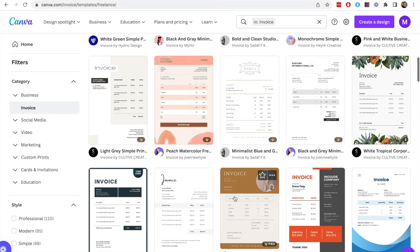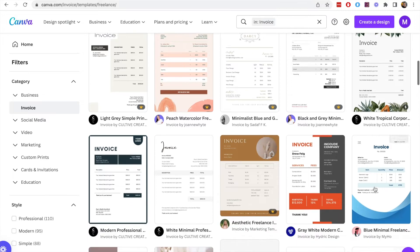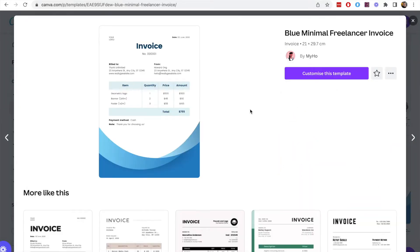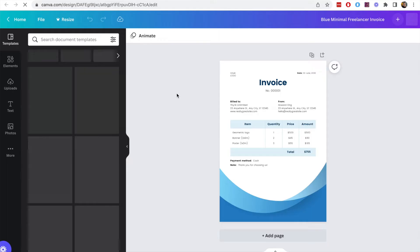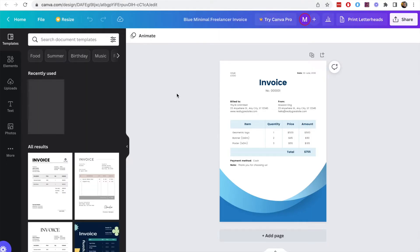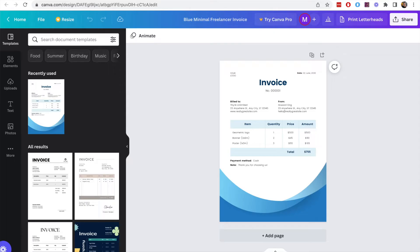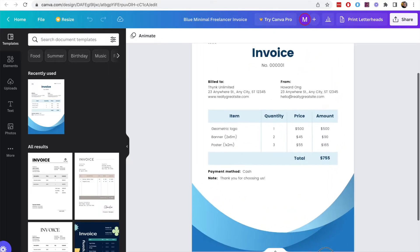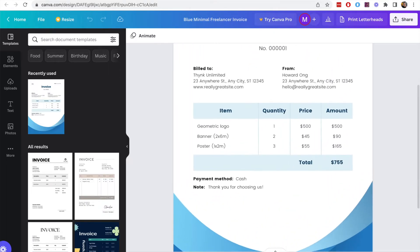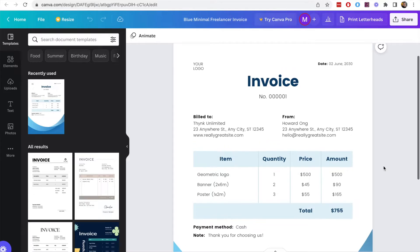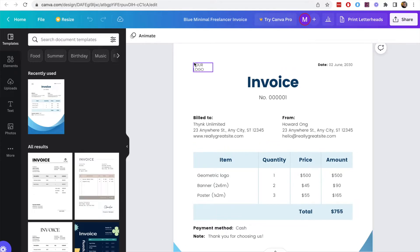If you see a little crown at the bottom right of the template that means it is a professional Canva Pro account you need in order to edit and use that invoice but we are just going to use one of the free ones in this video. If you do want to get Canva Pro and access everything, I honestly think it's actually quite a good deal, you can check out the link in the description for that.